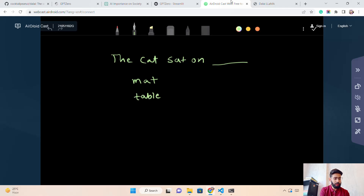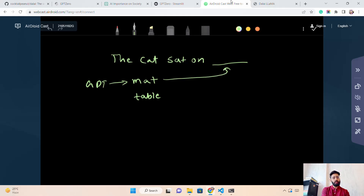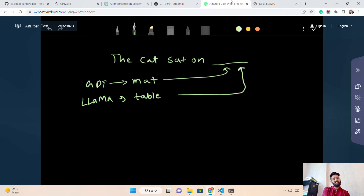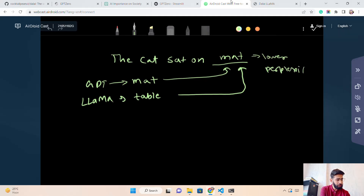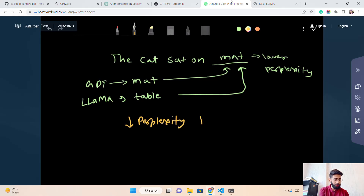If GPT selects 'mat' and LLaMA selects 'table', you can then compare their perplexity scores. Perplexity is a metric used to judge how good a language model is — lower perplexity means a better language model. 'Mat' would have lower perplexity, and lower perplexity means the model is performing better.